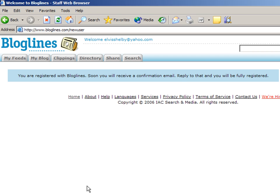So at this point in time you'll need to access your email account and look for that email from Bloglines.